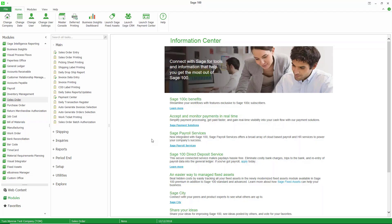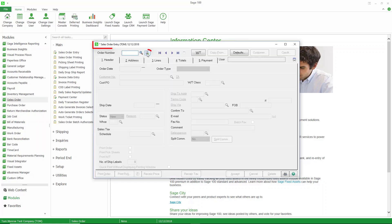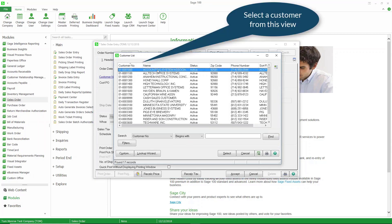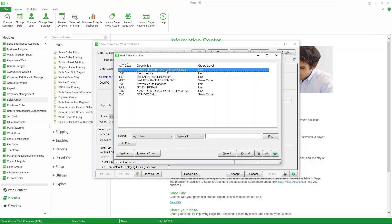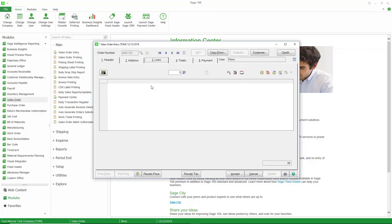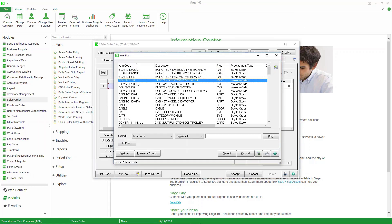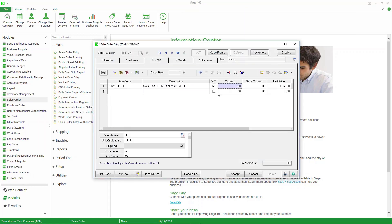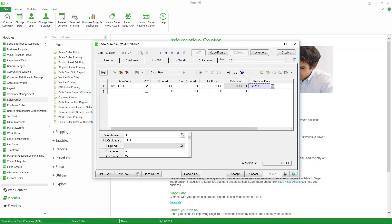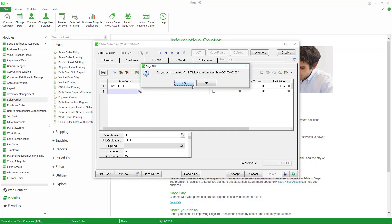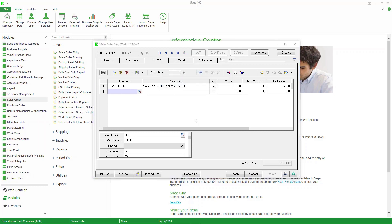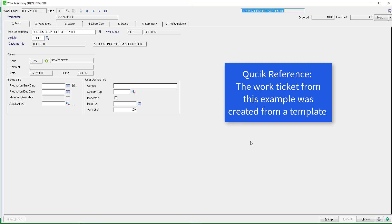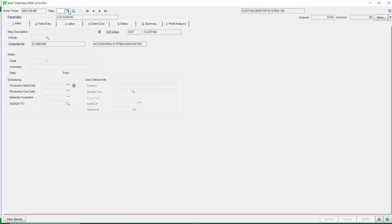Let's get started with creating purchase orders from work tickets parts entry. Here I am in Sage 100. I'm going to go ahead and create a work ticket so that we have one to look at. I'll go to Sales Order Entry, create a new sales order, select a customer, select my work ticket class, go to lines, choose my computer system, check the box to create a work ticket, sell ten of those, and create the work ticket. This work ticket was created from a template, so I'll go into the work ticket to look at the information — all of this came in from the template.